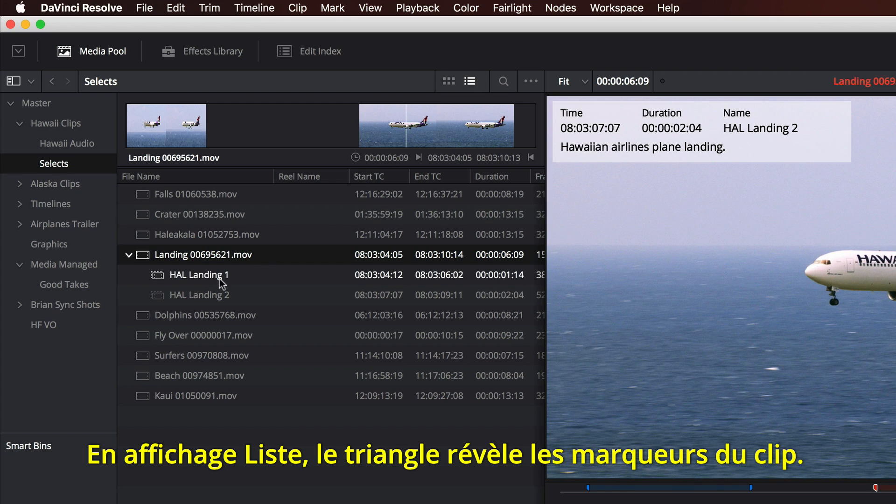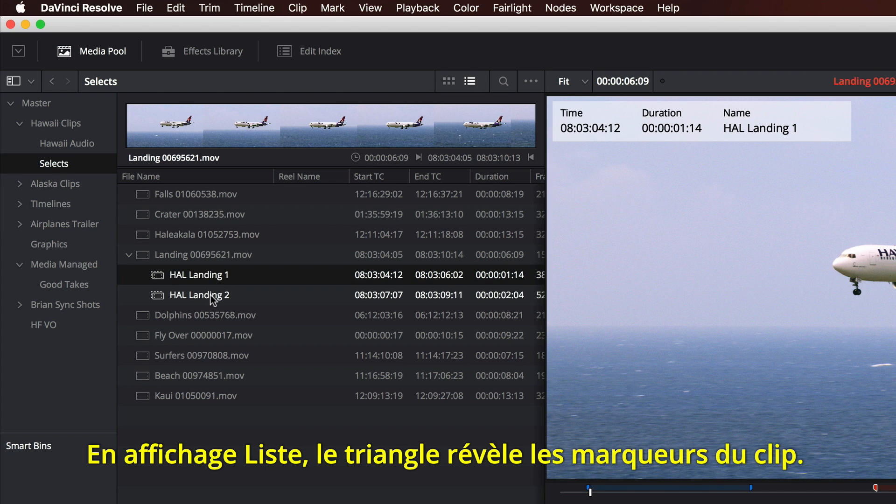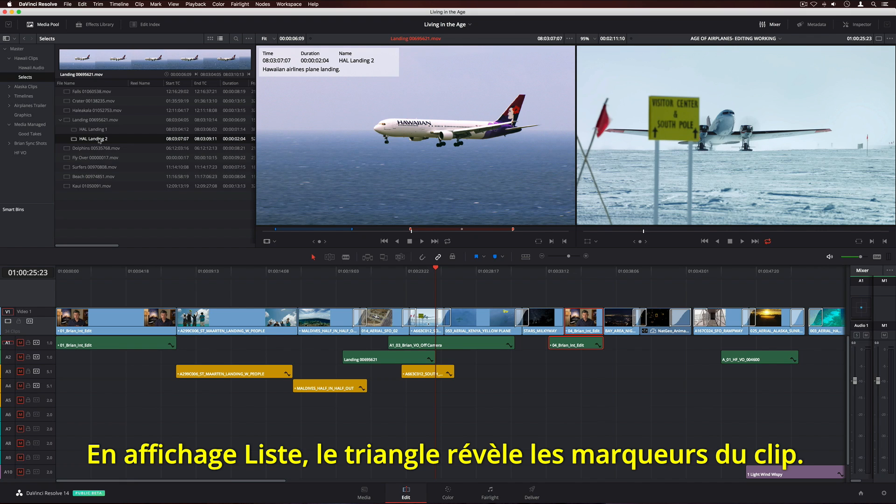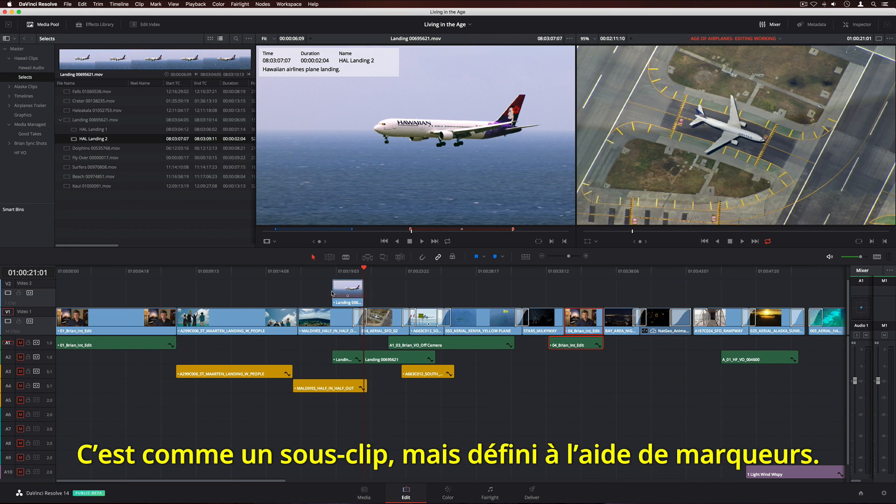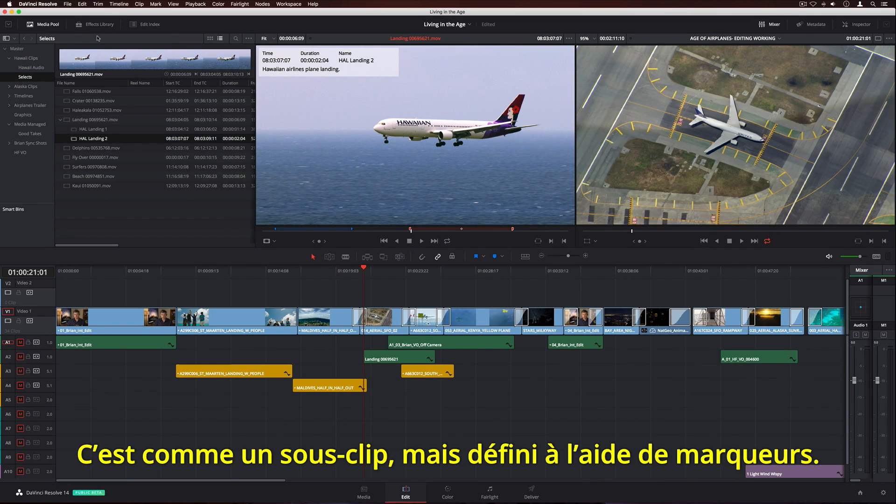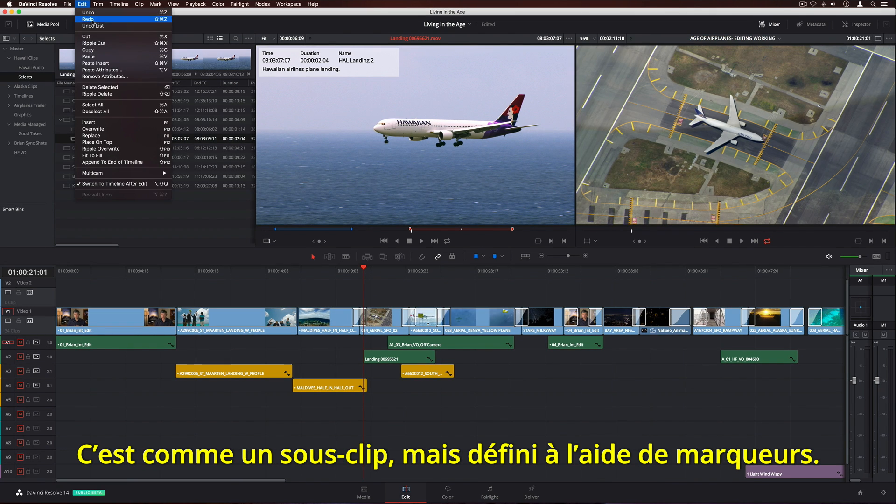In List View, the disclosure triangle lets you see clip markers. You can even drag a marked portion of a clip into your timeline. It's like sub-clips, but with markers.